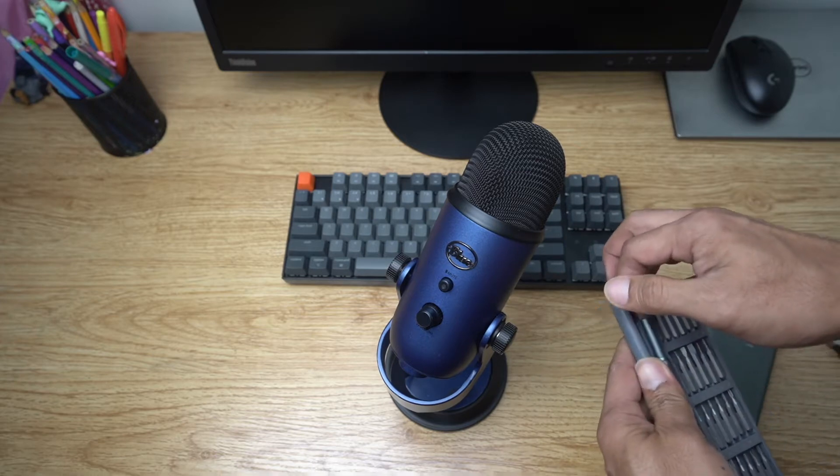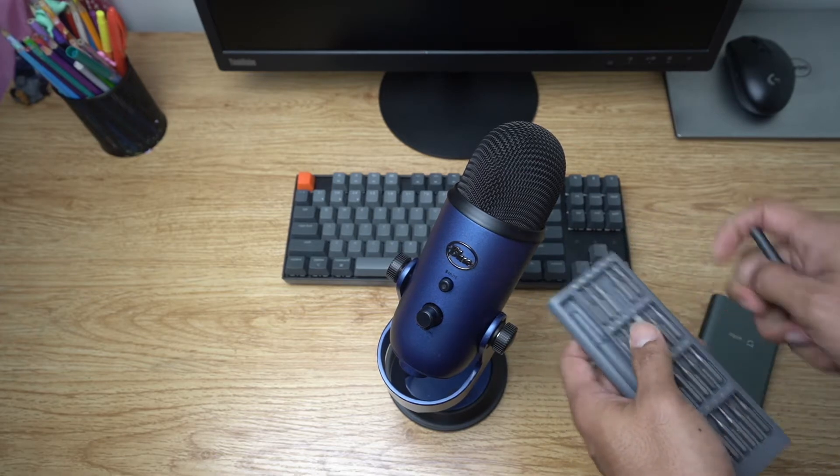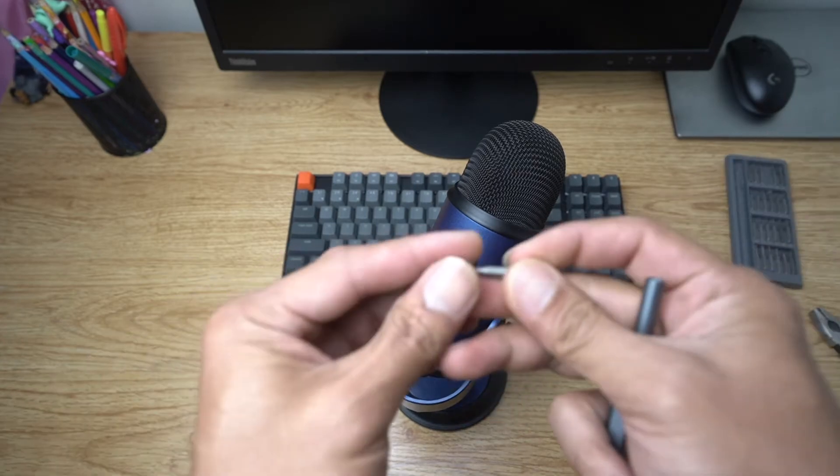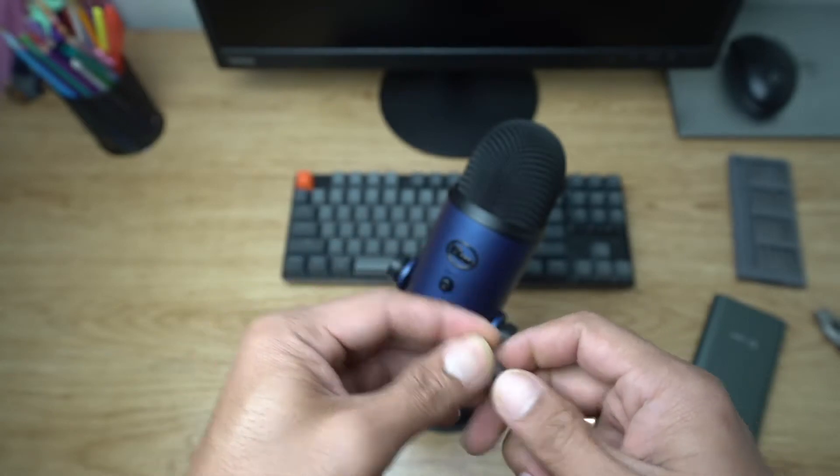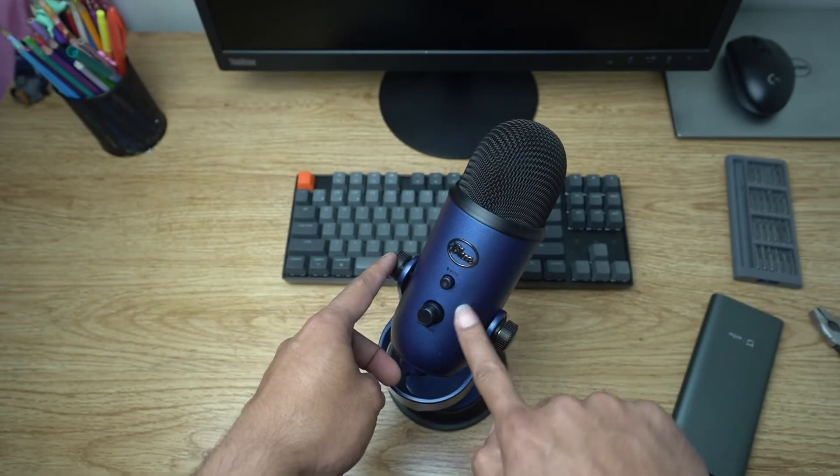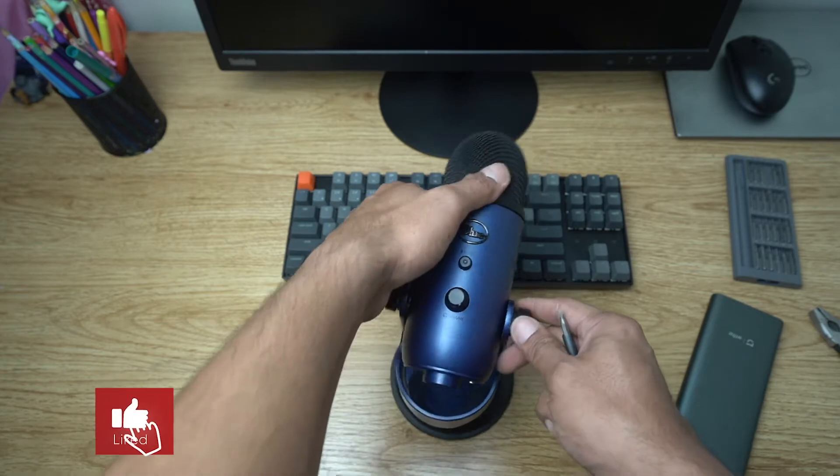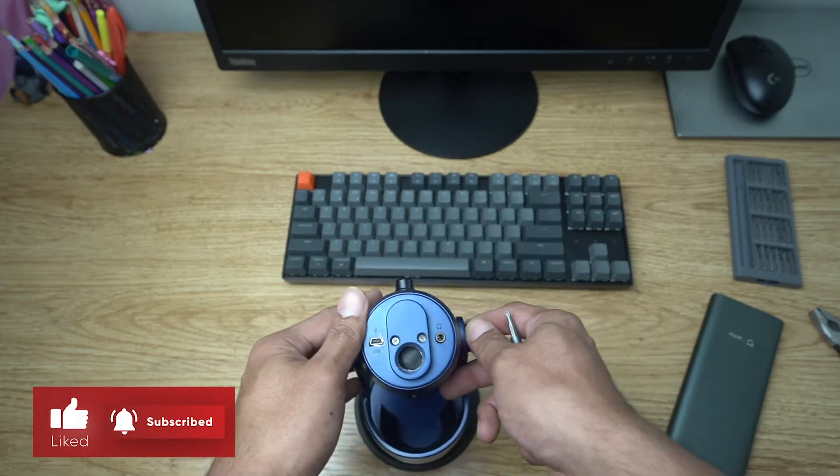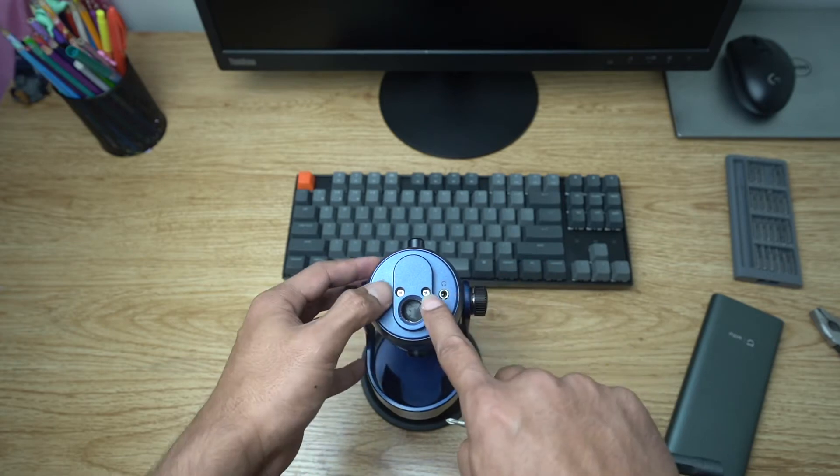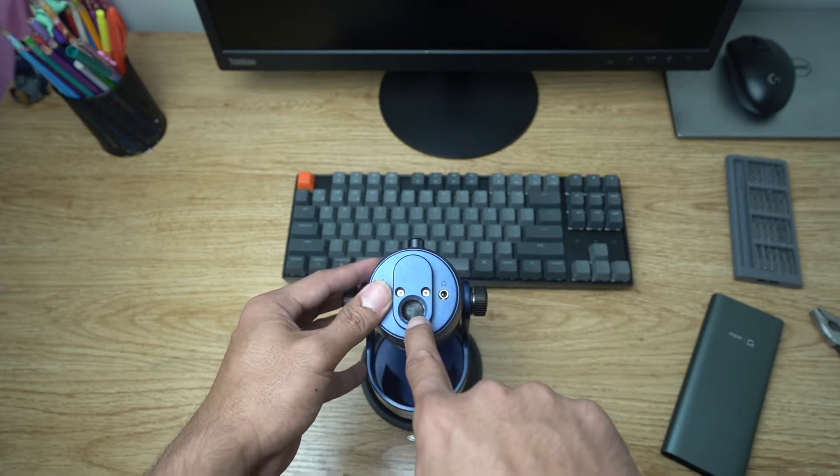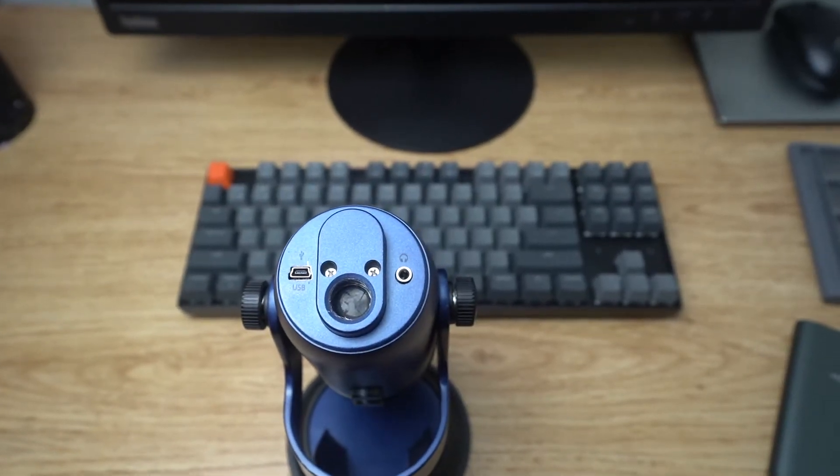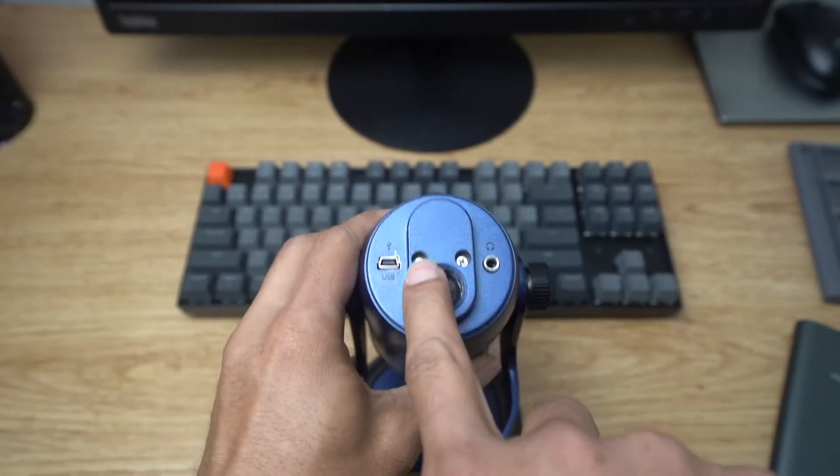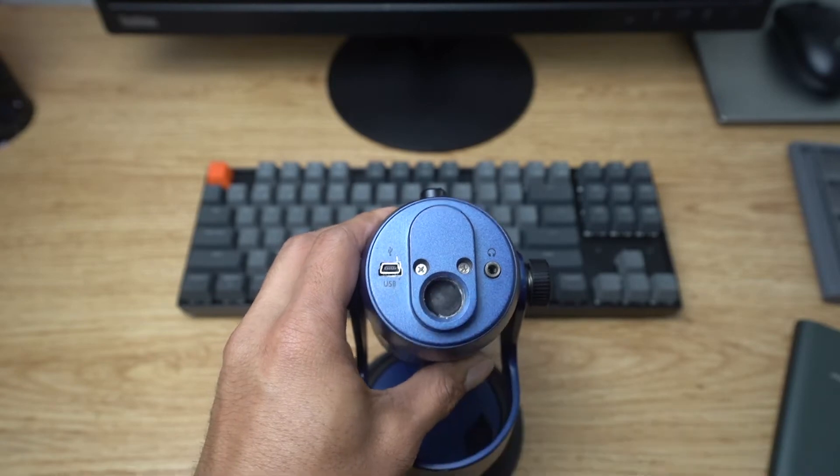We're gonna use a Phillips zero screwdriver. You don't need to remove the mic from the stand yet because this will come handy so something can hold it. There's gonna be three screws you're gonna be removing - these two right here and another one behind this rubber. So we're gonna be removing this, this, and one behind this rubber.